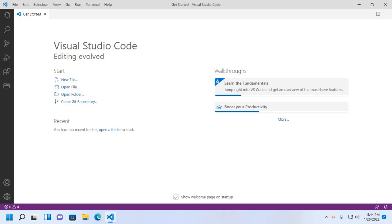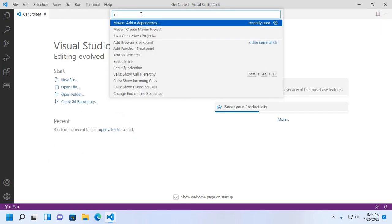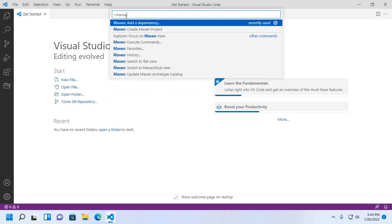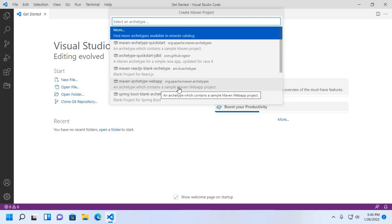Let's get started. Open Visual Studio Code and click on View and then click on Command Palette. Now create a Maven project — type here Maven, then select Create Maven Project, click here and then select Maven Archetype webapp, which contains a sample Maven web app project.